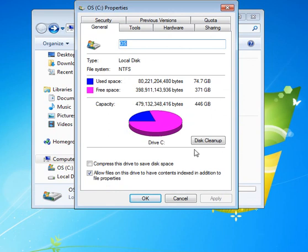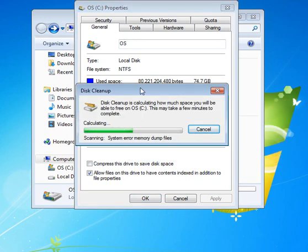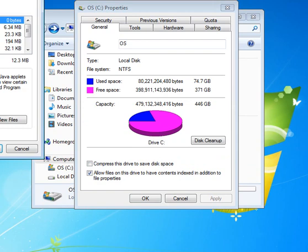The first thing we're going to focus on is disk cleanup. I would encourage you not to use compress this drive to save disk space unless you are really running out of disk space and there's simply no files that you can get rid of.